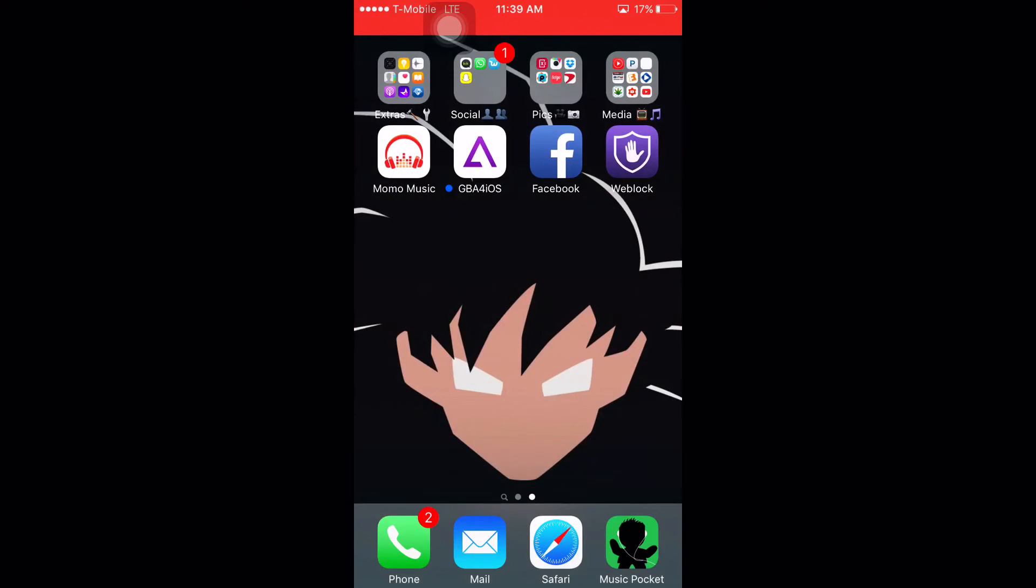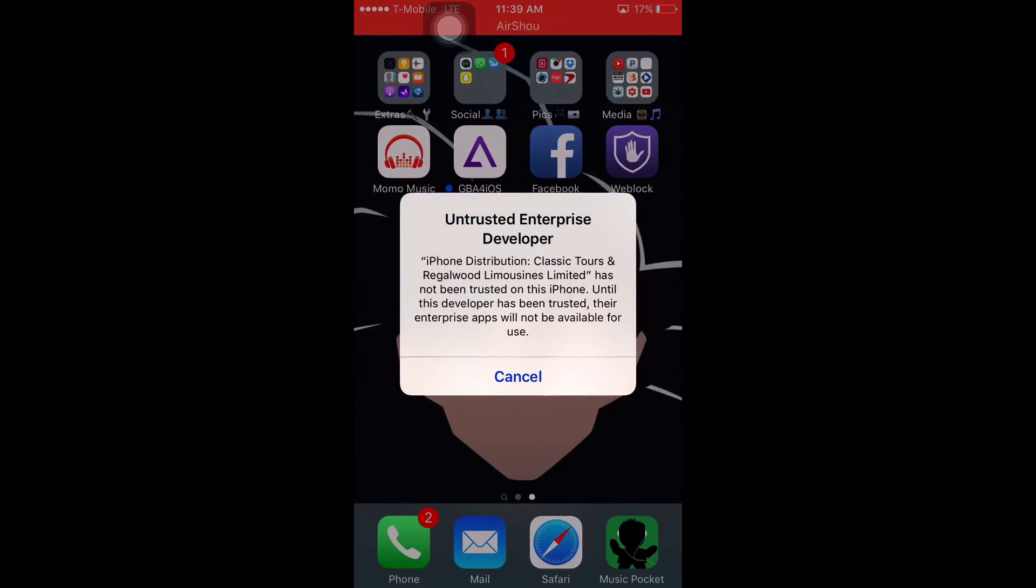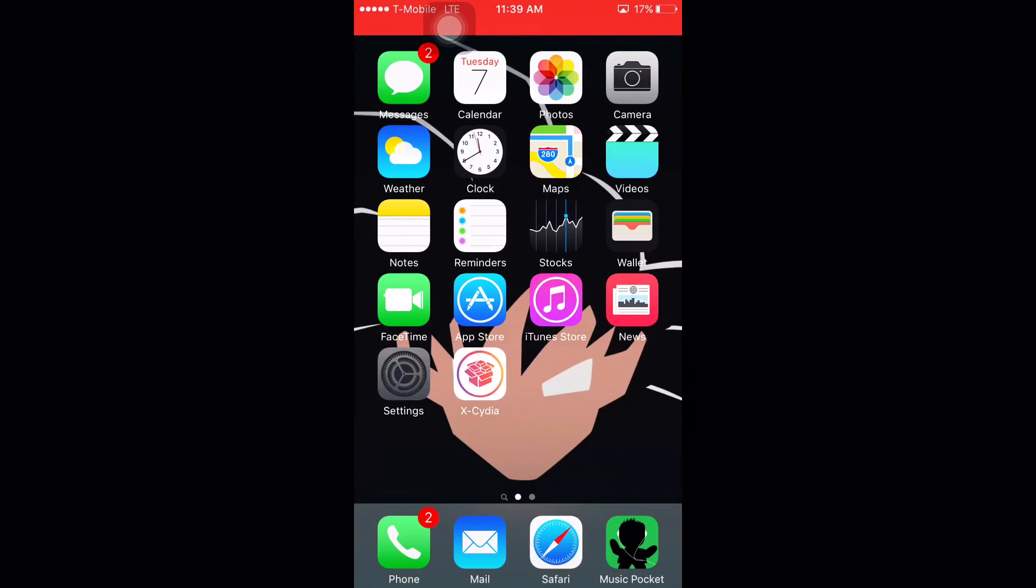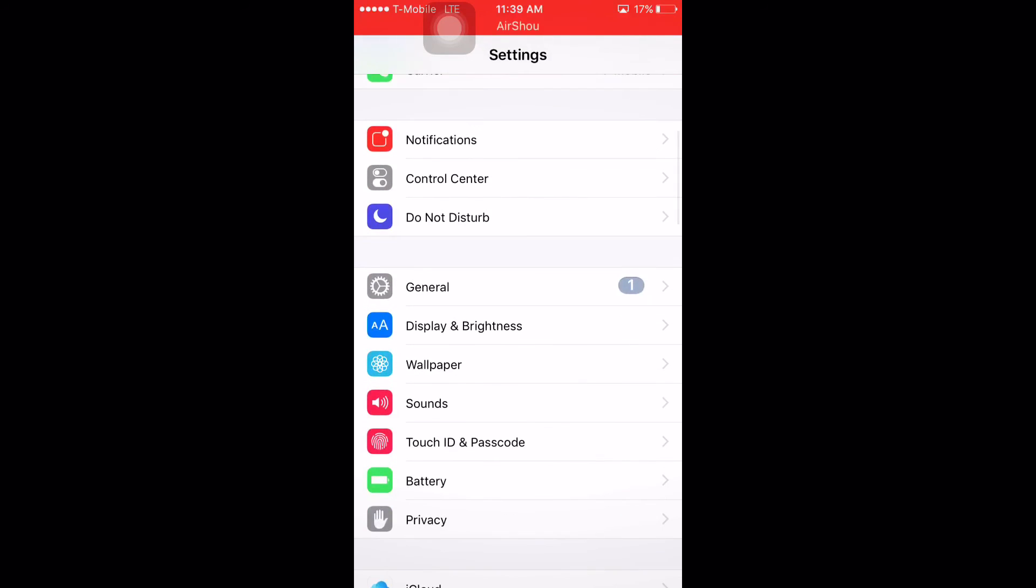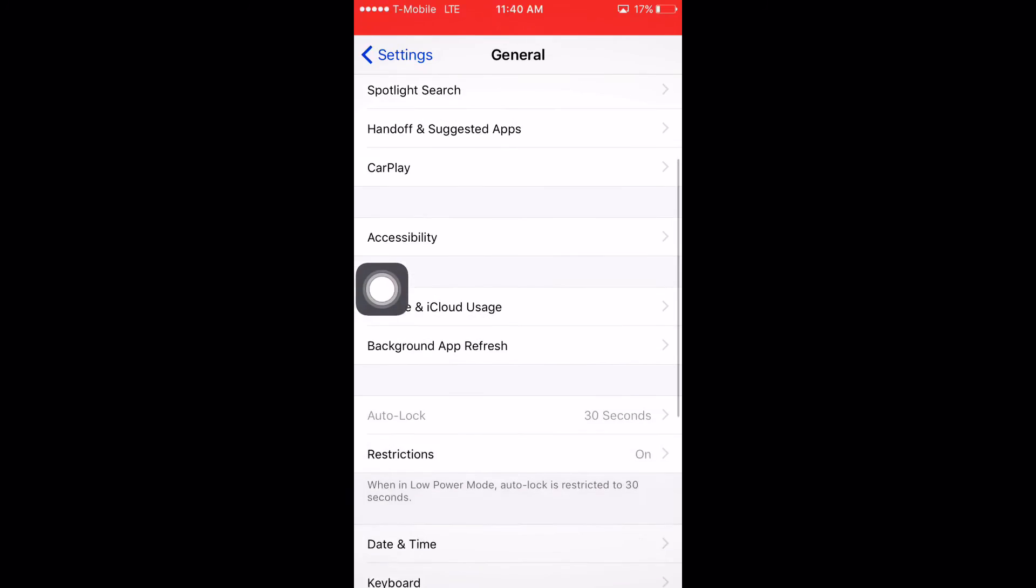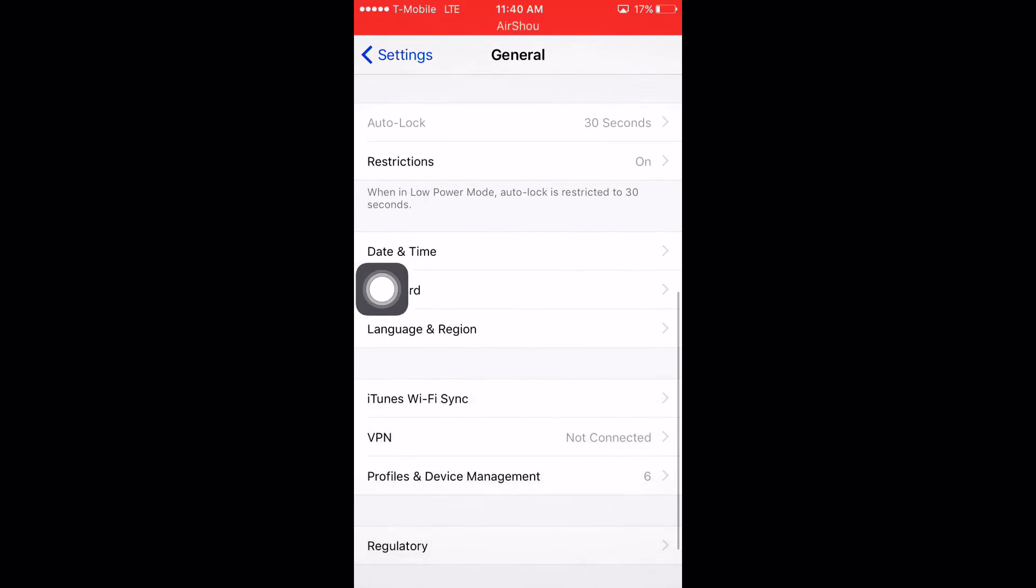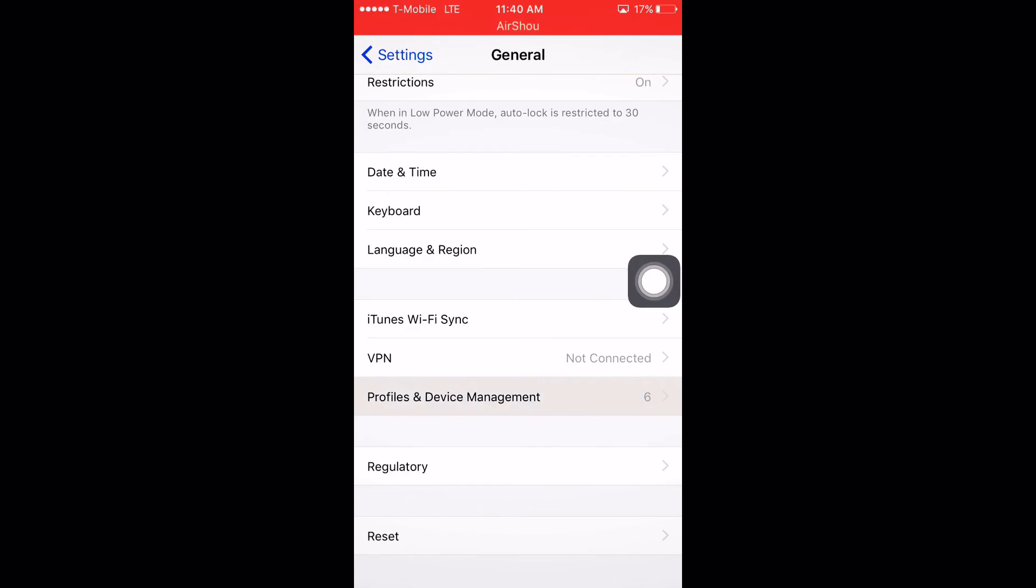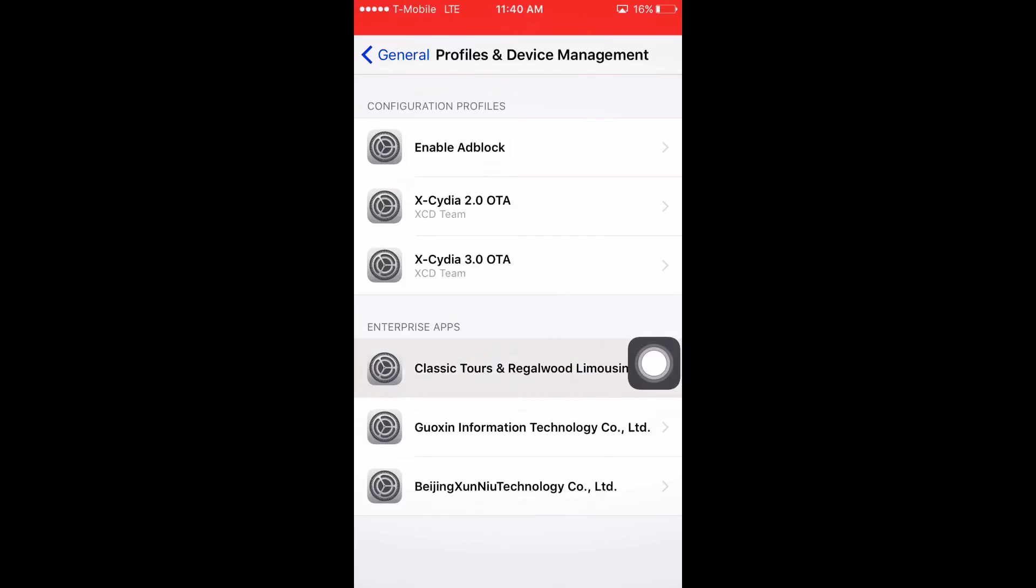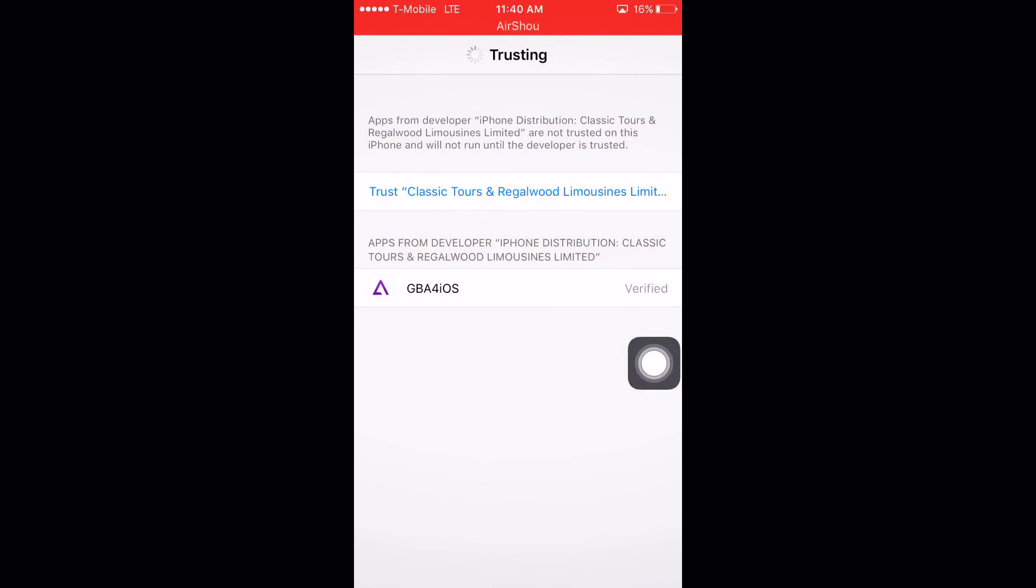You see it's already installed on my device. You click on it and it says you have to trust this app. To trust this app, you just have to go click on Settings, General, and all the way to Profile and Device Management. It will be this one right here. You just want to click on Trust.